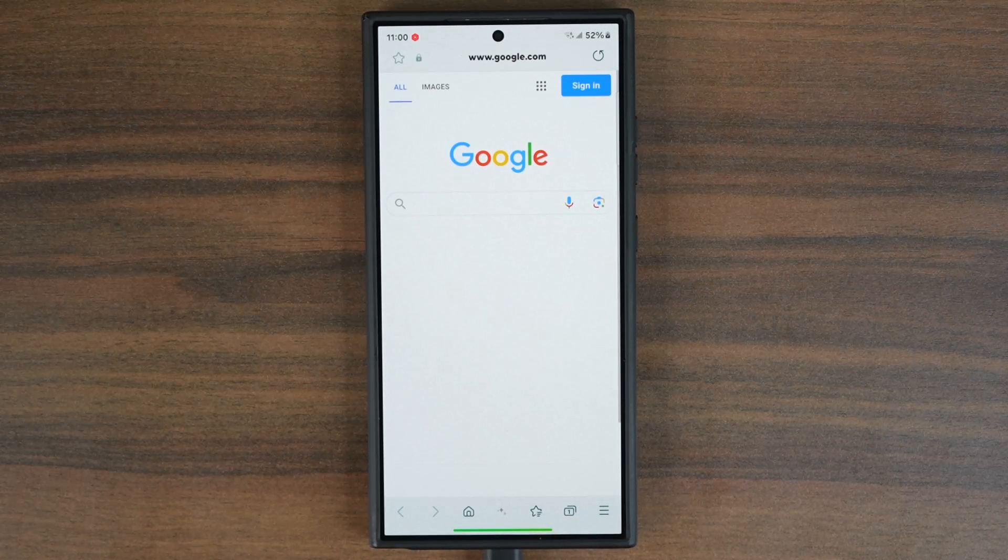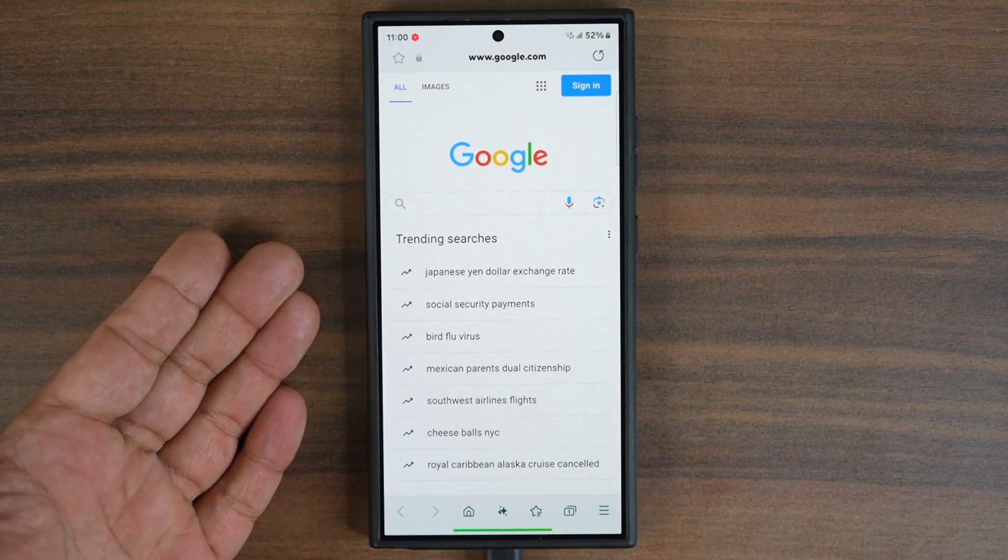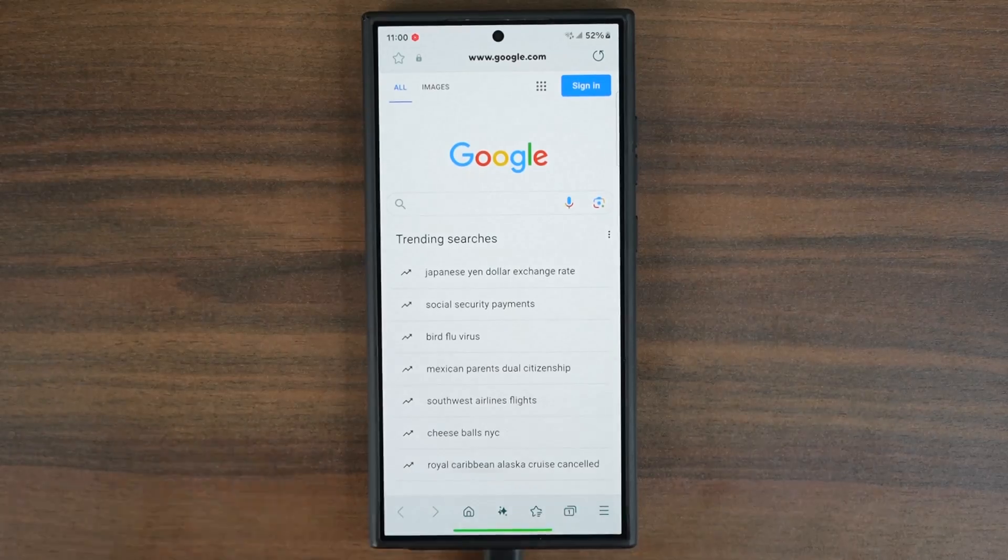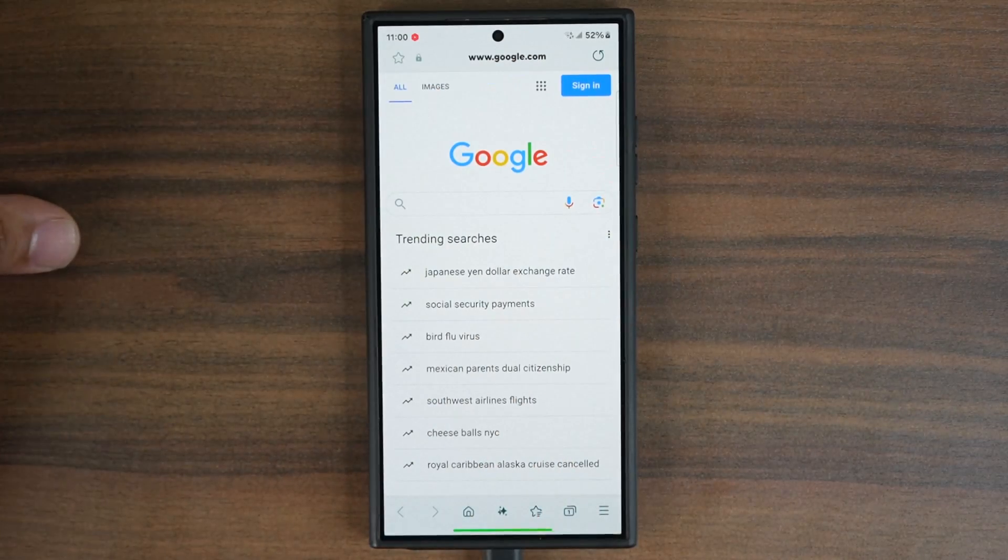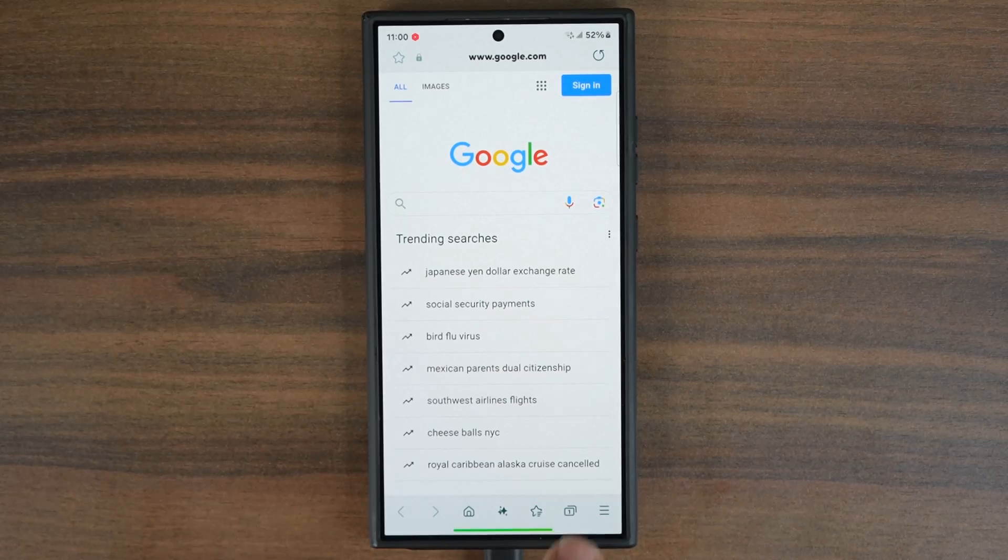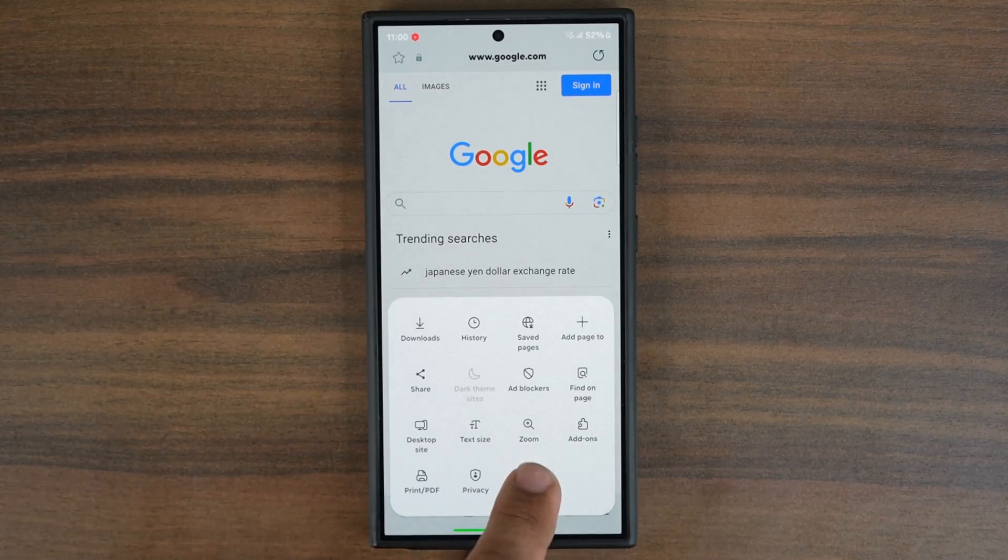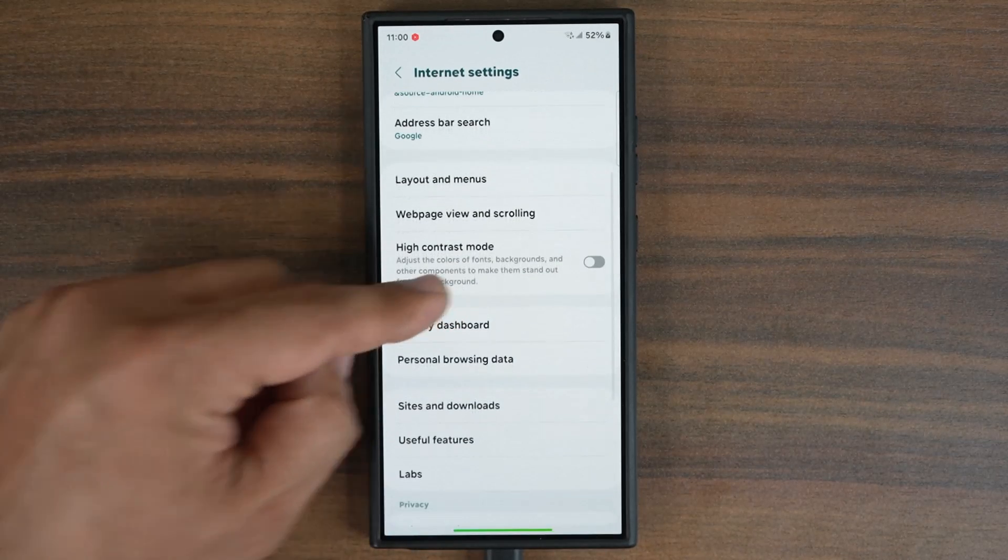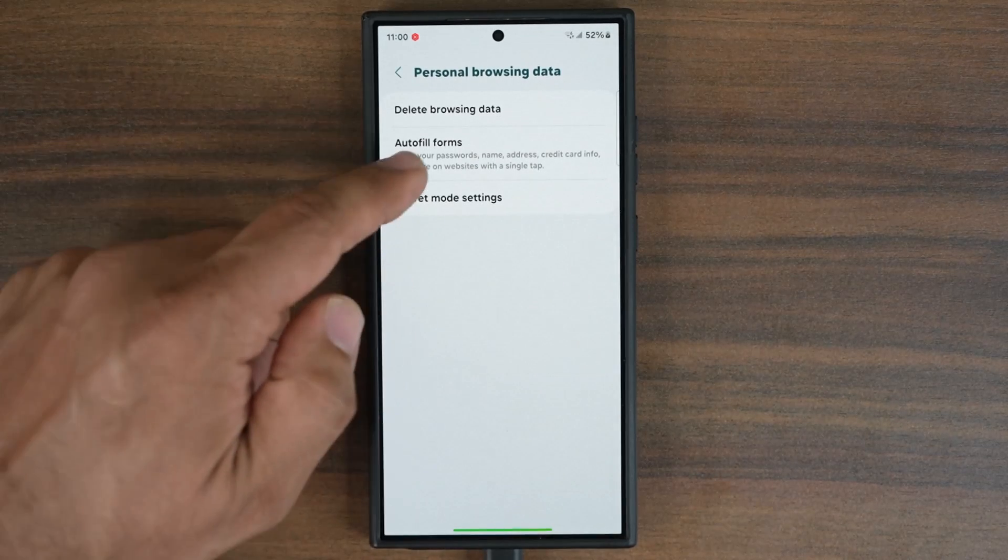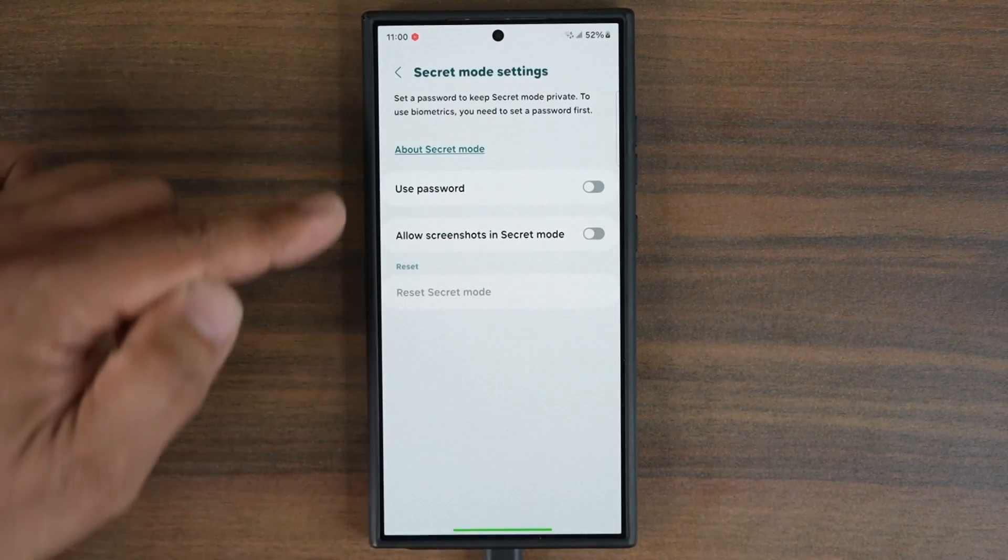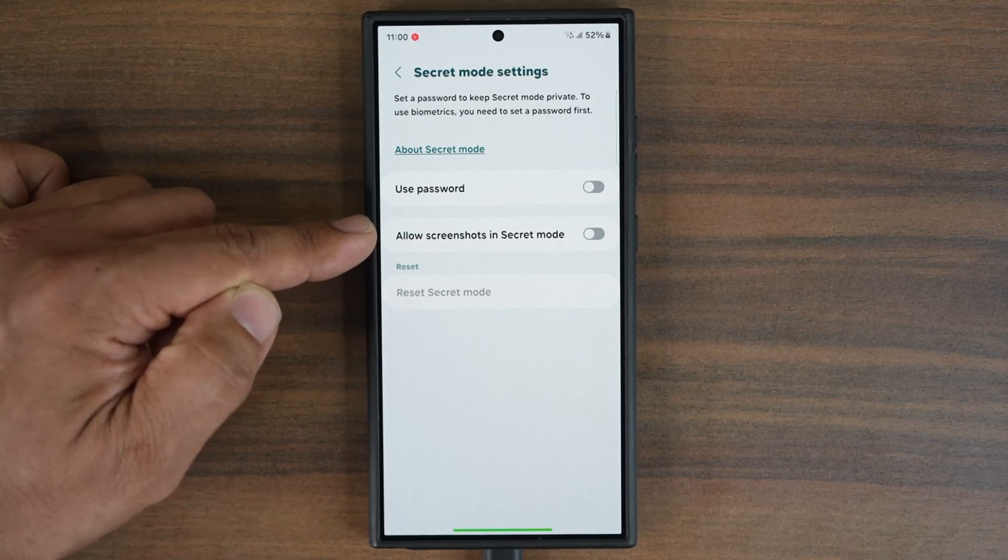I'm going to open this up. Looks just like the other one, but this is the beta version and the features from the beta end up in the other version after a while. This time, if I go to my settings, you can see at the bottom we have the personal browsing data, and now under secret mode settings we actually have this new option that allows you to take screenshots in secret mode.